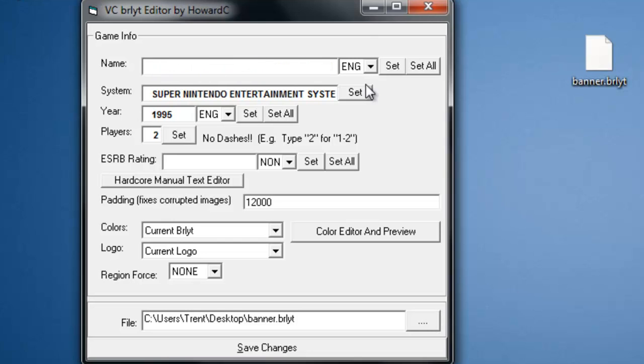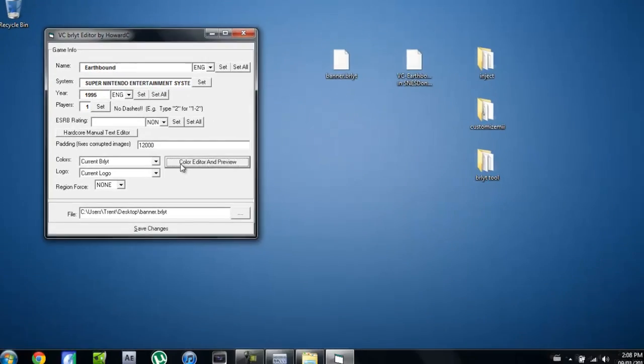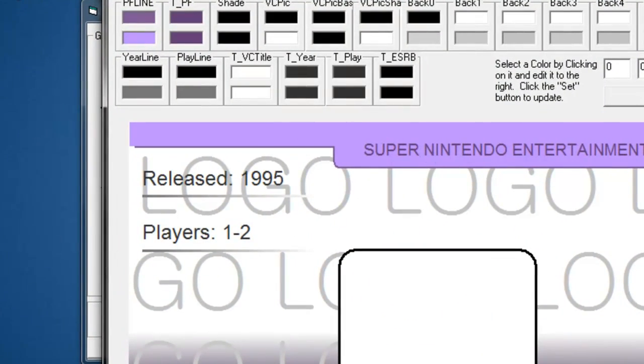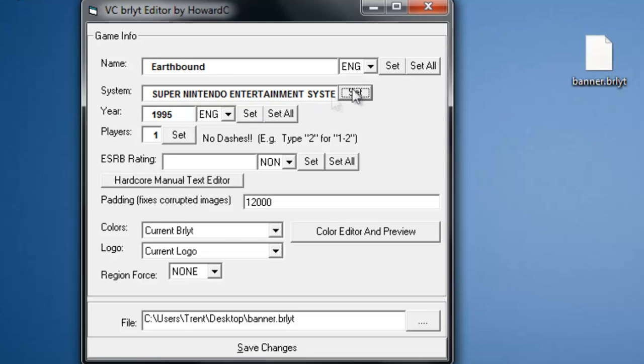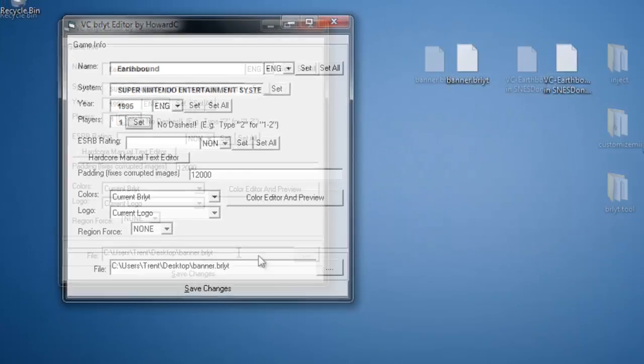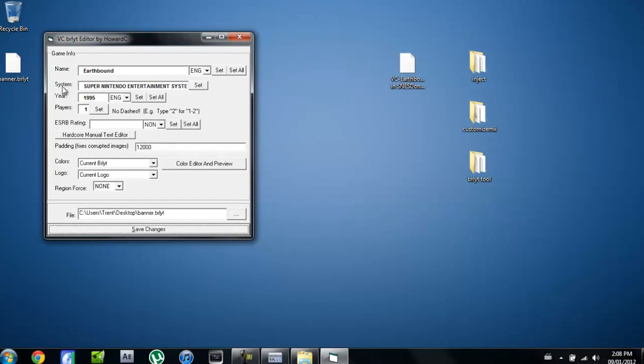So obviously mine's going to be Earthbound, Super Nintendo. That's right, it was 1995. Okay, there's only one player on this game. You can also change the color and all that if you want. I'm not really too worried because it's fine. So once you do all that, you're going to click set on all the things you've changed. You can just click it on all if you want, set, and yeah. Then you're going to click save changes. So now it was changed.